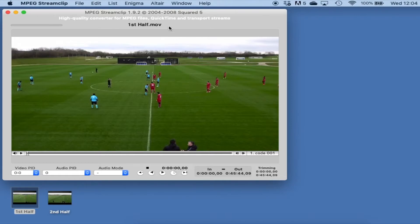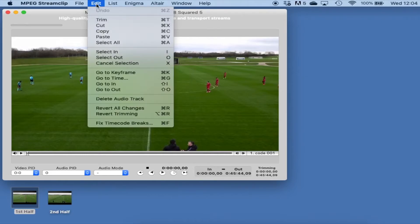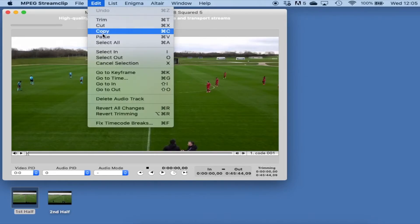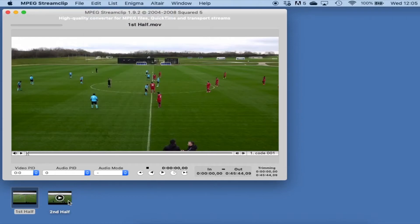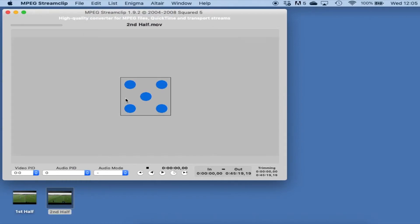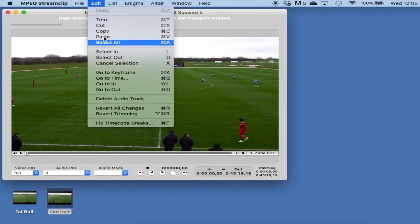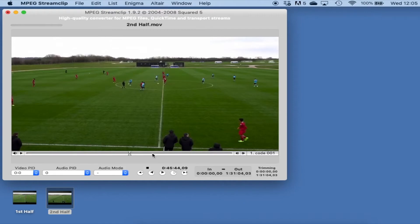If I go to Edit > Select All, then Edit > Copy, then all I'm going to do is drag the second half over the top. Now you can see it's a slightly different thumbnail — this is the second half — and then we go Edit > Paste.